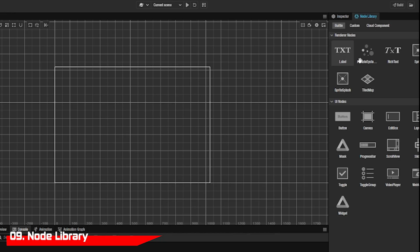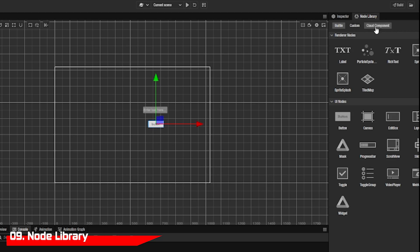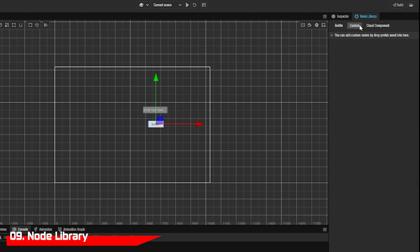The node library can help you quickly add UI nodes, render nodes, and custom codes or drag prefabs and place them there.